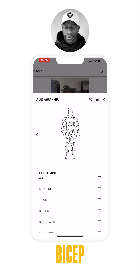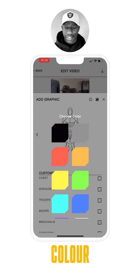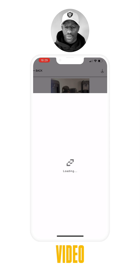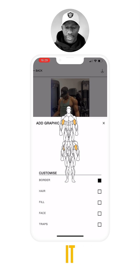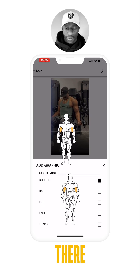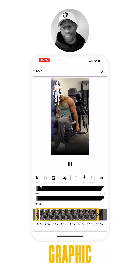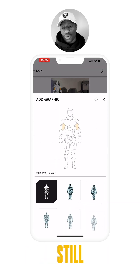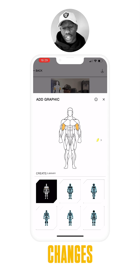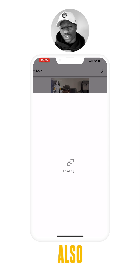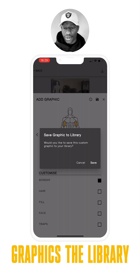We'll select our bicep and choose a bright color for our graphic to stand out, and just drop it there. If we select on the graphic we still have the option to make changes, and we can also go ahead and save that within our graphics library.